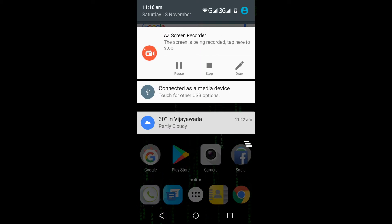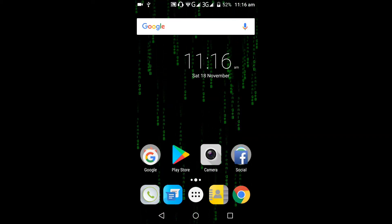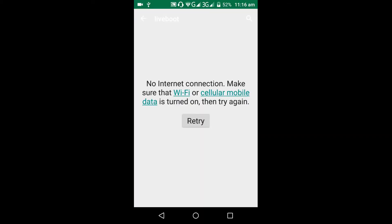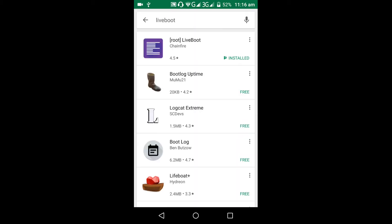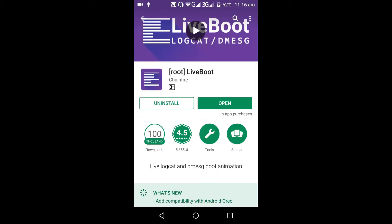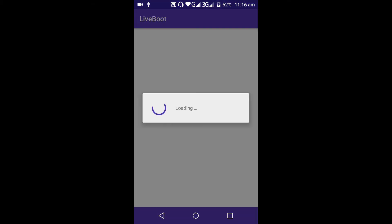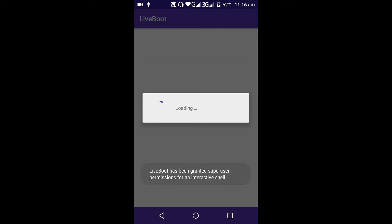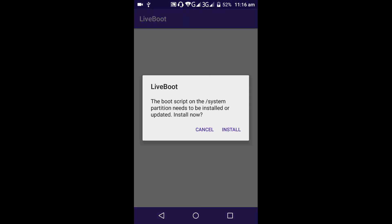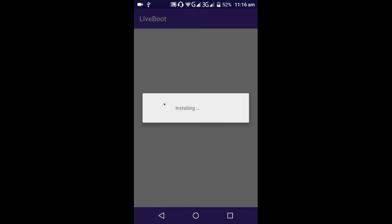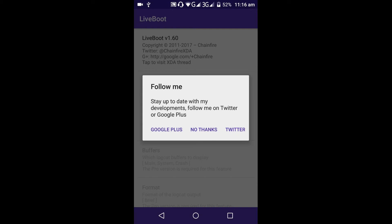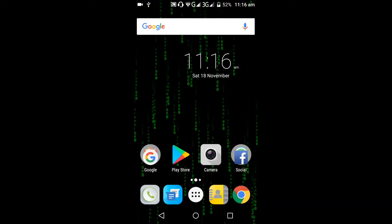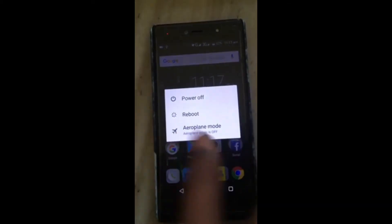The third app is Live Boot. It does require root — so your phone needs to be rooted and SuperSU must be installed. Then download Live Boot from the Play Store, open it, grant superuser permission, and install Live Boot. Then restart your phone.